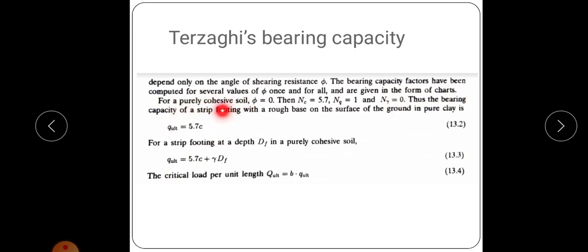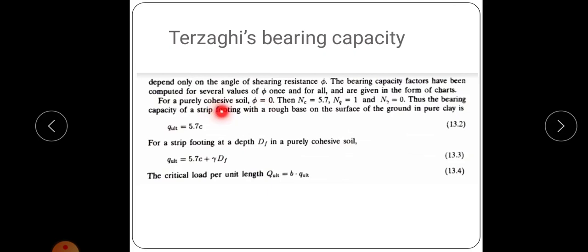For purely cohesive soil, φ = 0. For cohesionless soil, unit cohesion C = 0; for cohesive soil, angle of shear resistance φ = 0. When φ = 0, the bearing capacity factor values are: Nc = 5.7, Nq = 1, and Nγ = 0. You should memorize these values, as they may not be given in the exam when φ = 0.